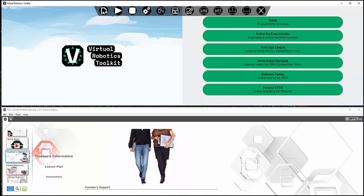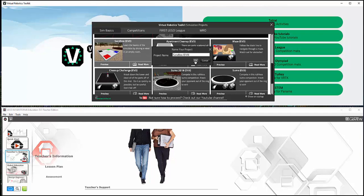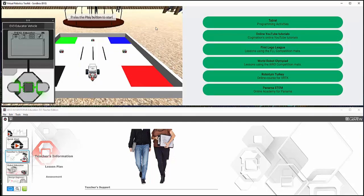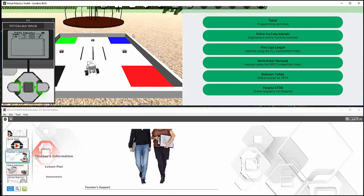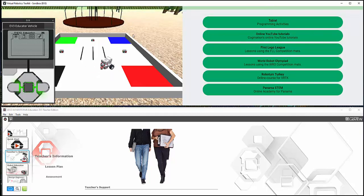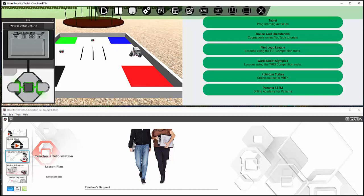Let's begin by selecting the first button and entering the Sandbox EV3 environment. Now, when I move my mouse cursor to the top of the screen, the toolbar will be brought down once more. The second button is used to begin the simulation, where the robot can move and interact with the environment. The third button stops the simulation and resets the program.